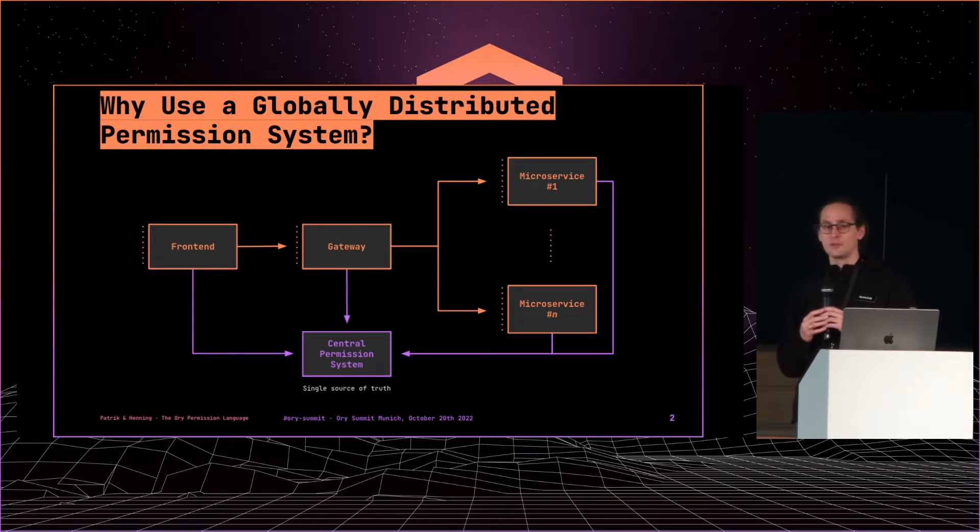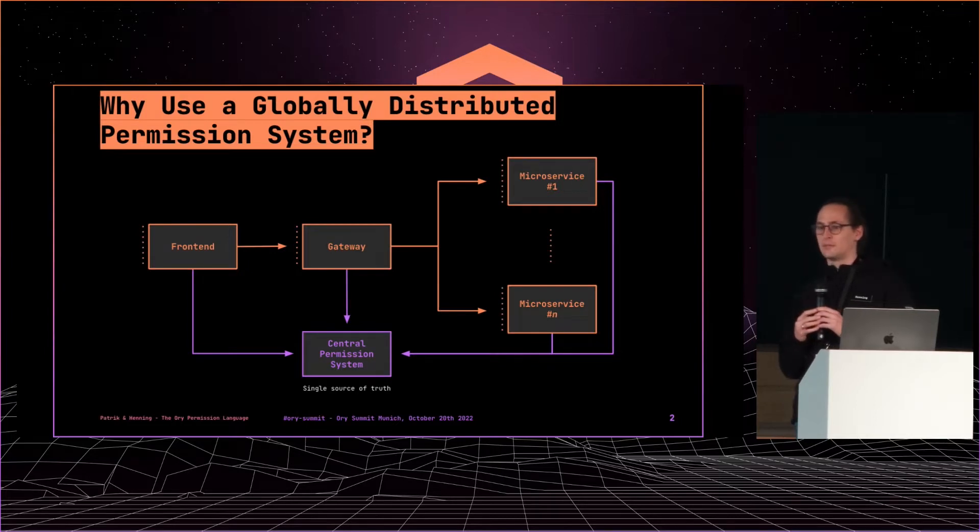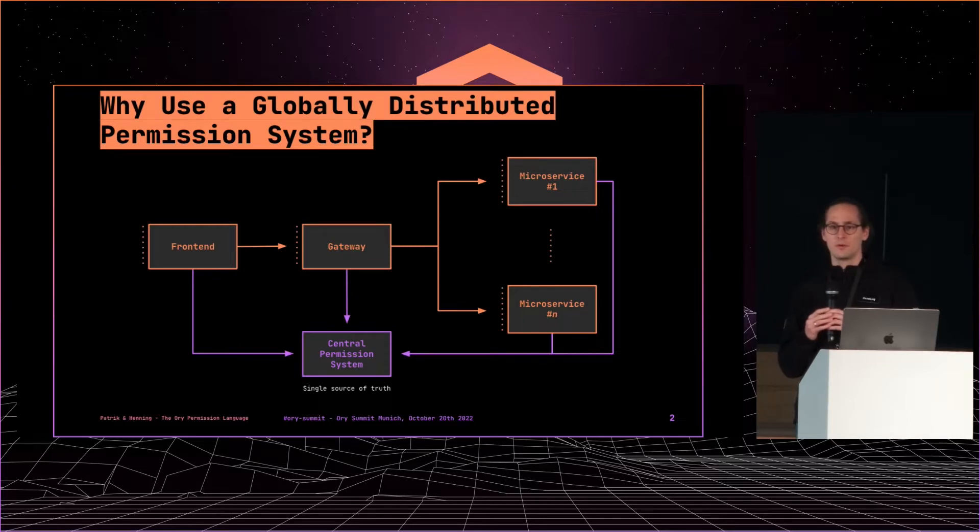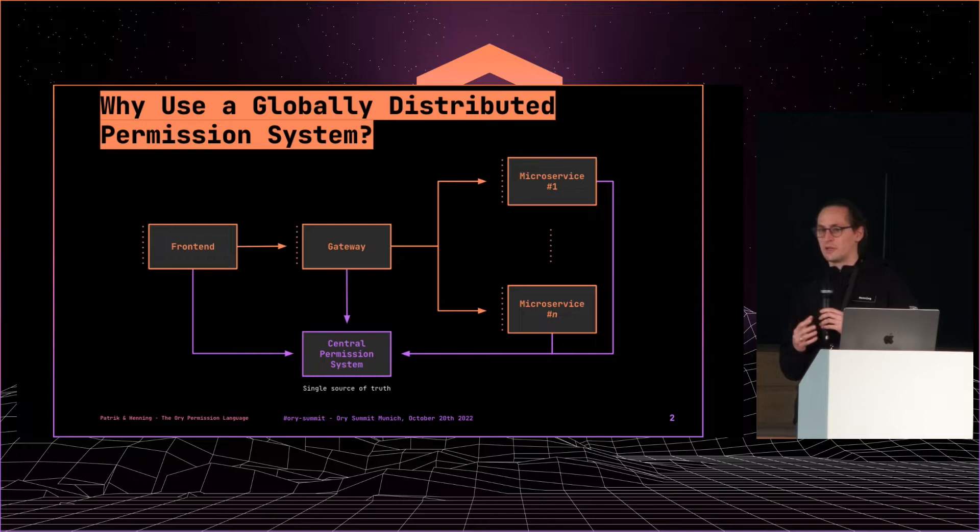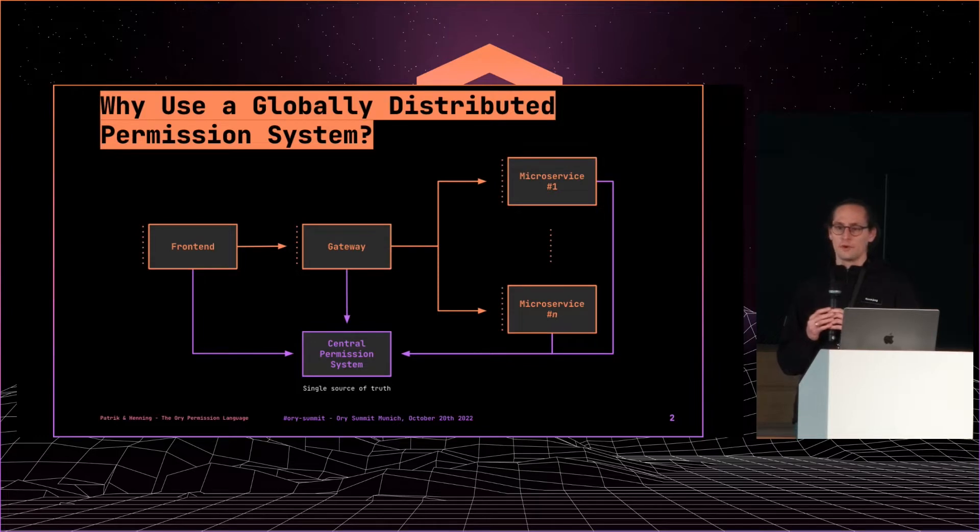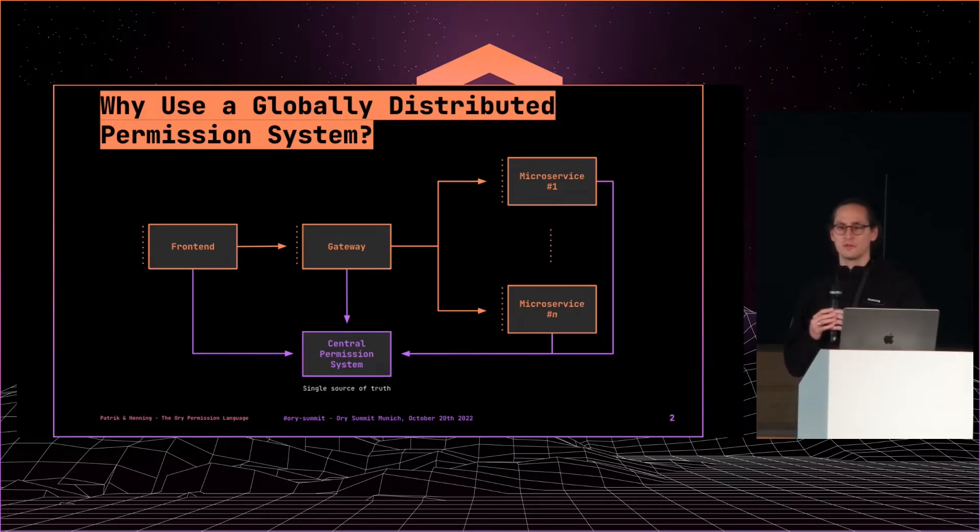And the solution to that problem is actually a paper published by Google a couple of years ago called Zanzibar, which introduces a new methodology of a central permission system.